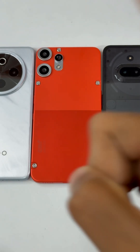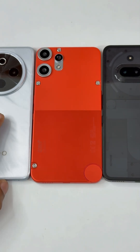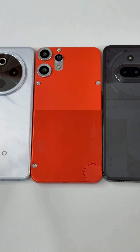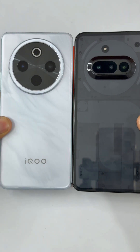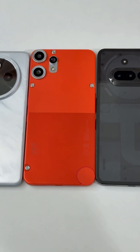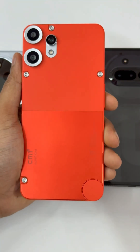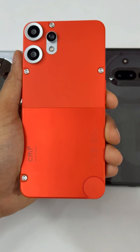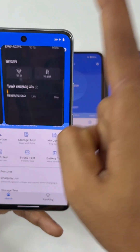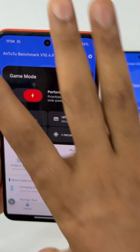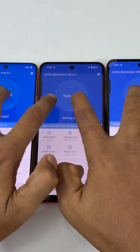Let's compare the AnTuTu benchmark between the CMF Phone 2 Pro, Nothing Phone 3a, and the iQOO Z10. The iQOO Z10 and the Nothing Phone 3a come with the Snapdragon 7s Gen 3, meanwhile the CMF Phone 2 Pro has the Dimensity 7300. I'm going to switch to monster mode for maximum performance, so I have turned on the performance mode.